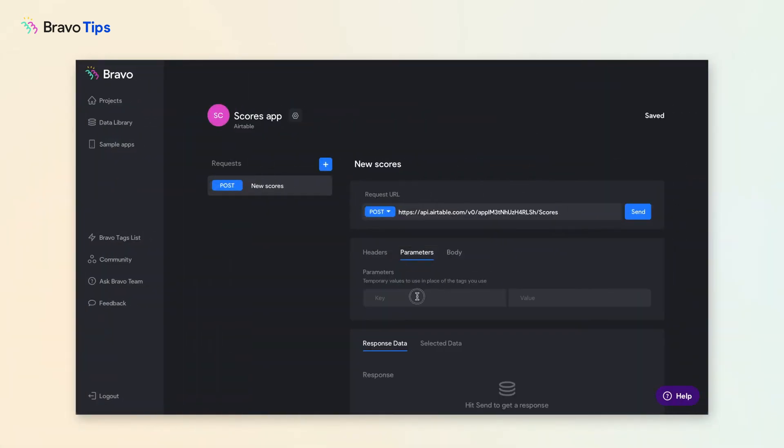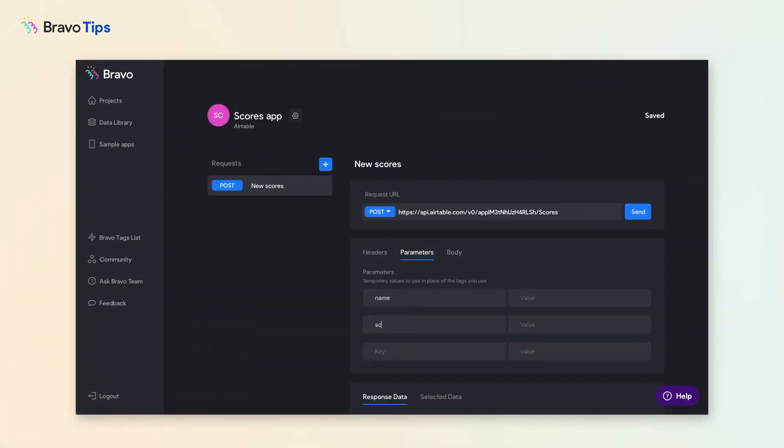Go to the Parameter tab. In the Key field, enter the same input variable names you have in the body. It is case sensitive, so make sure it matches exactly how you typed it.